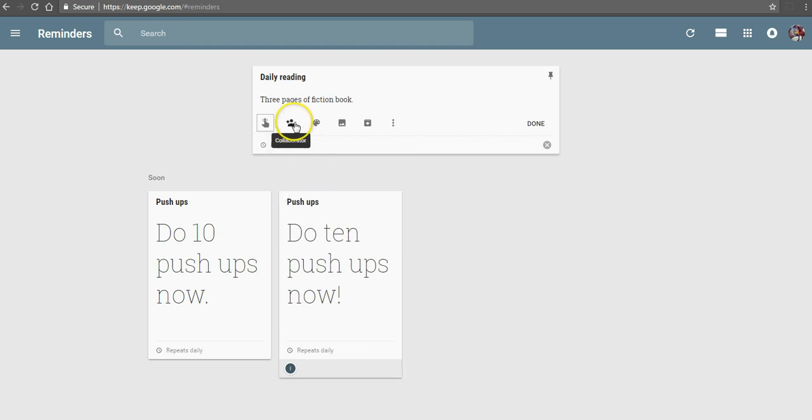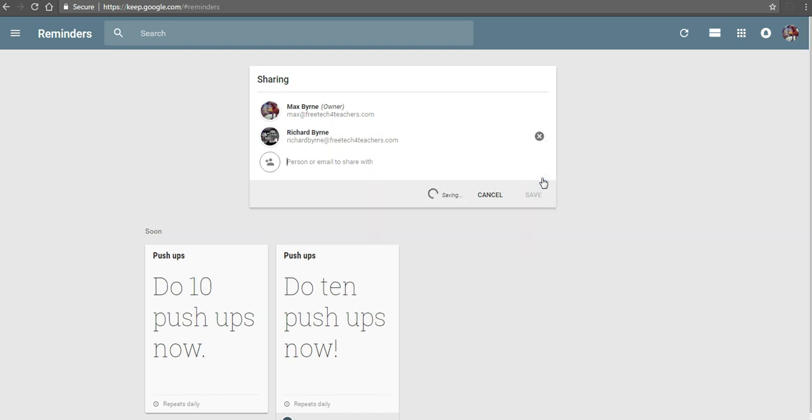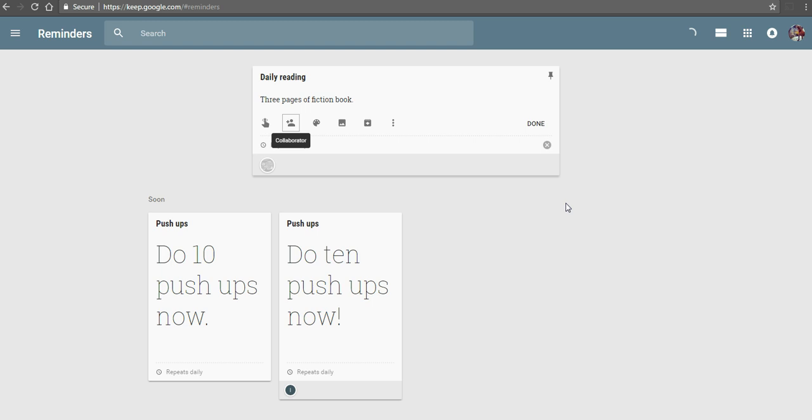Now the neat thing here is, again, as a collaborator, if your students collaborate with you on their reminders, so maybe we'll add someone there, and that person can go in and change the goal, update the reminder a little bit, or even change the time on that reminder.